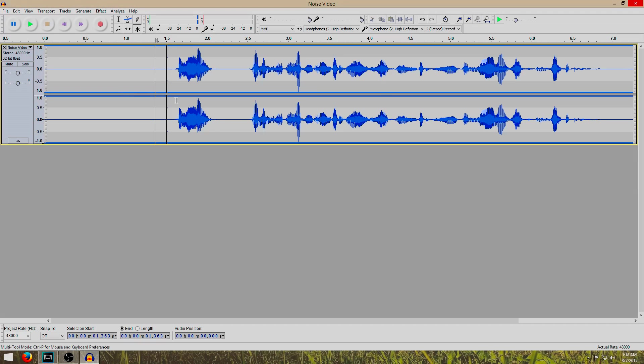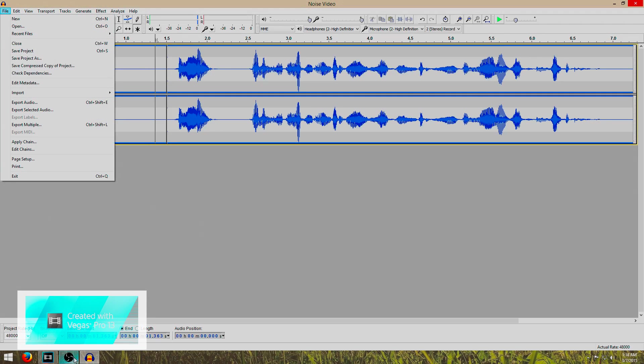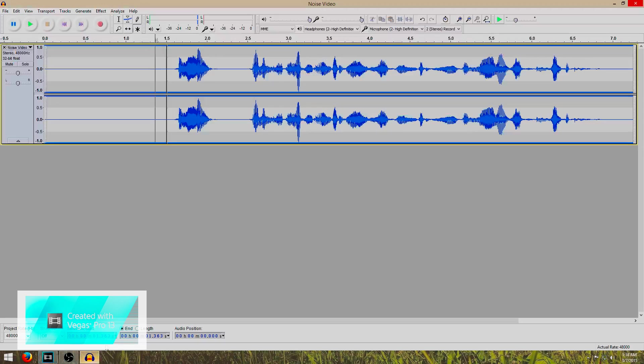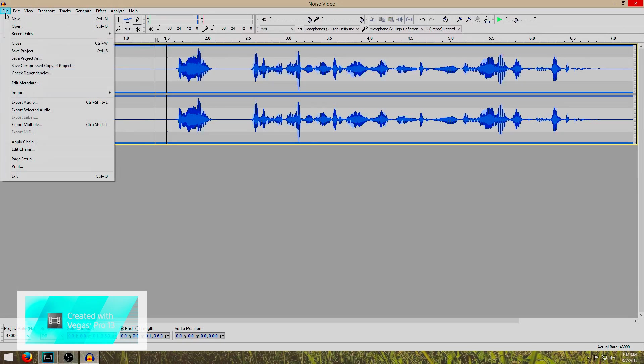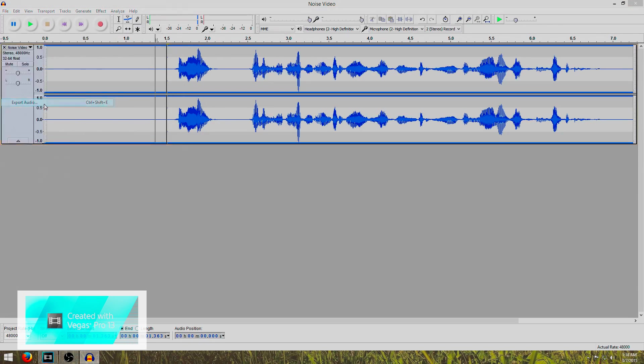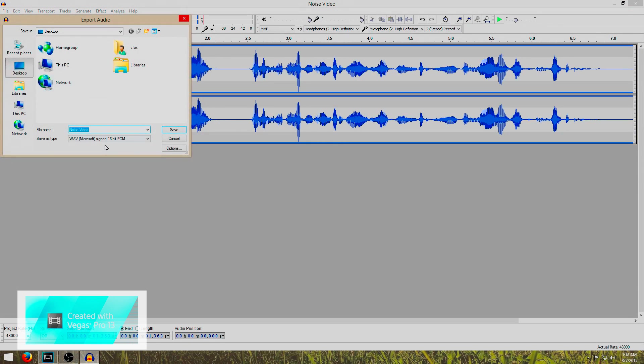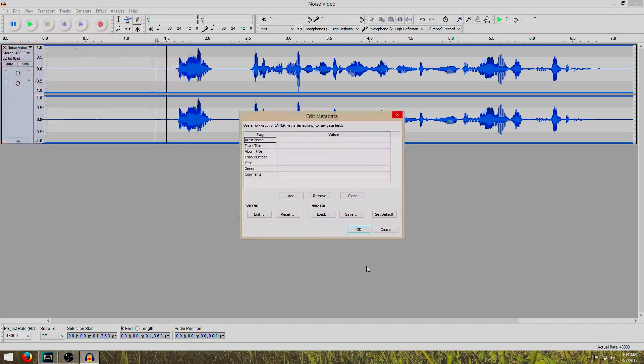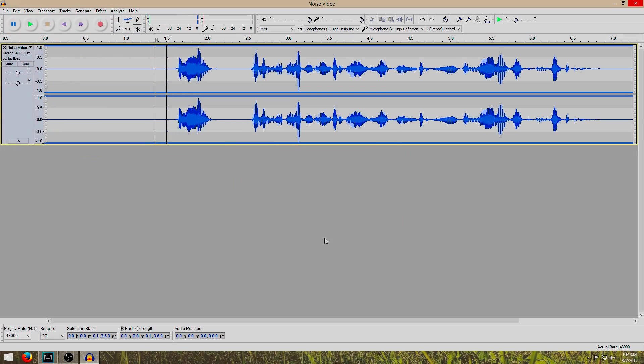So once we have it here, the way to get it back over here into Vegas, we go to file, export audio. We are going to name this video without noise. Click save. OK.